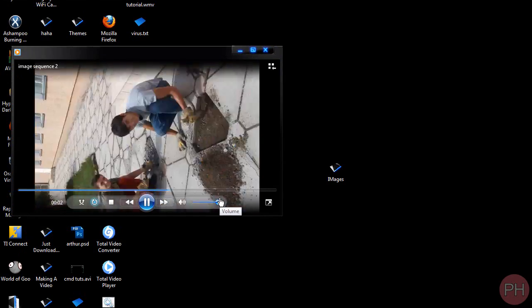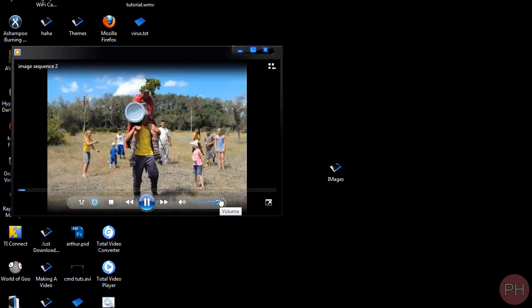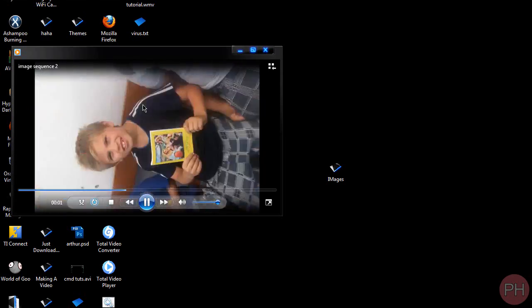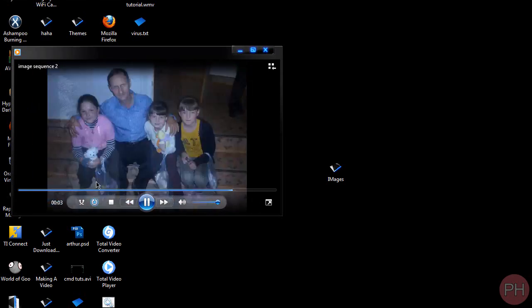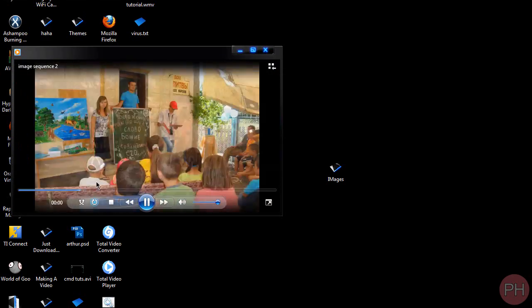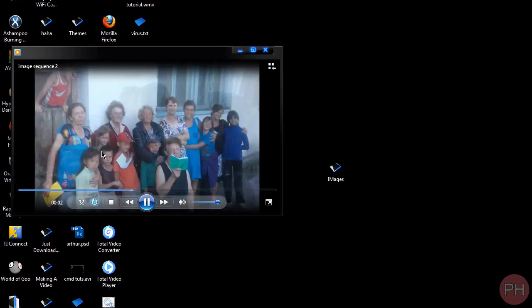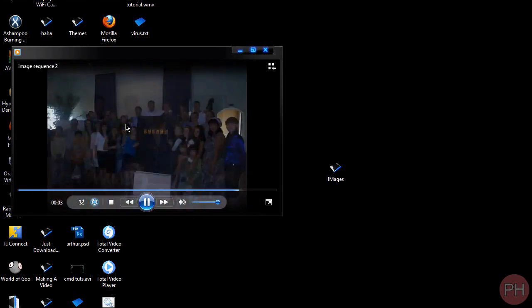As you can see, it just lists through all of the pictures, frame by frame. So each picture is a frame long, and it plays back the frames in the order that you put them in.